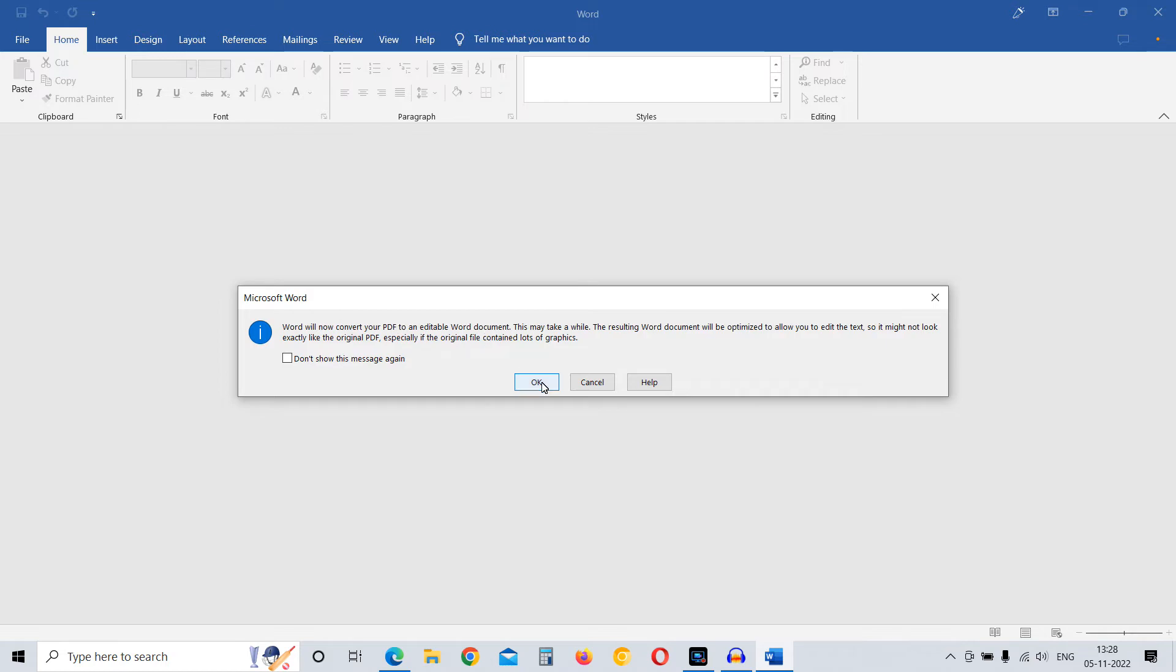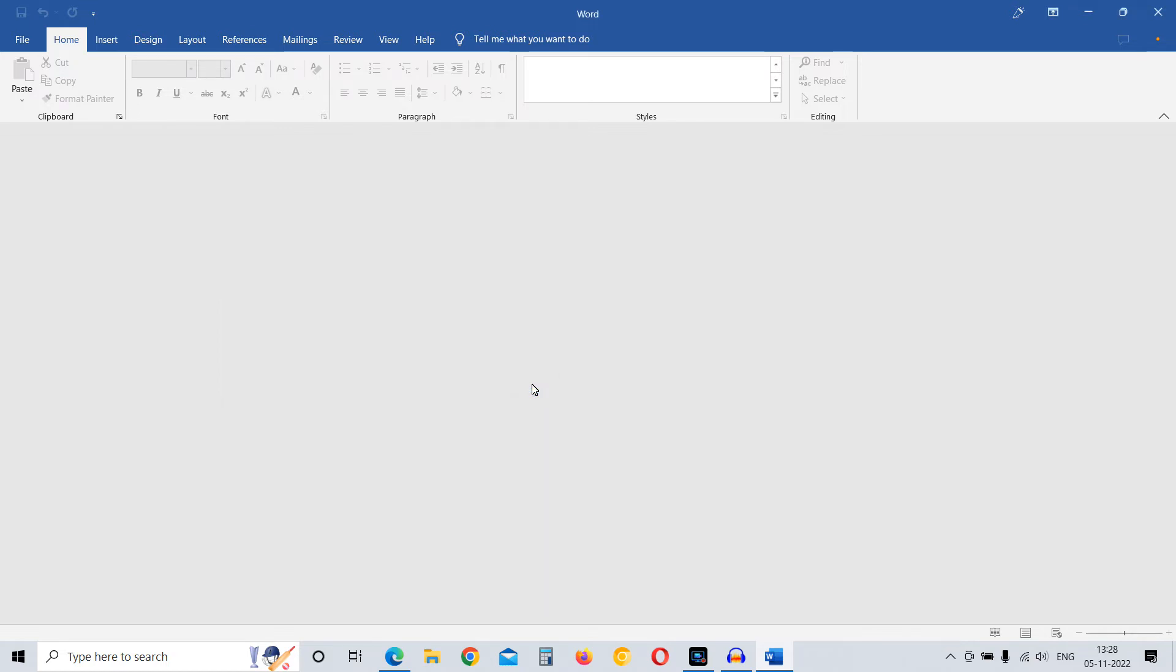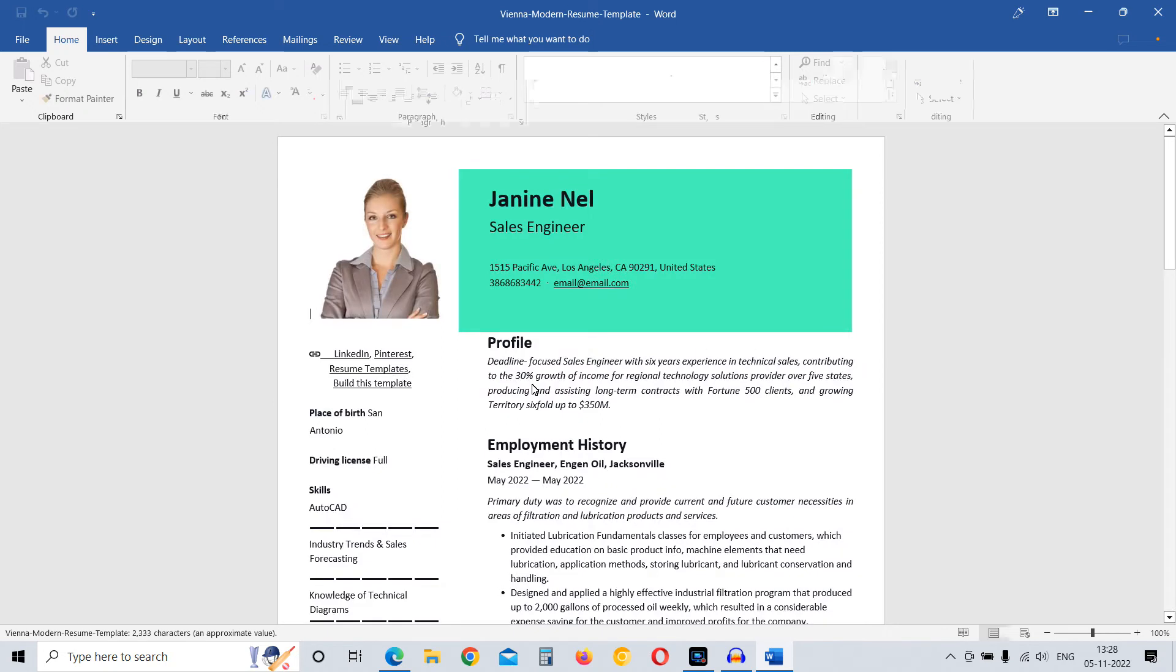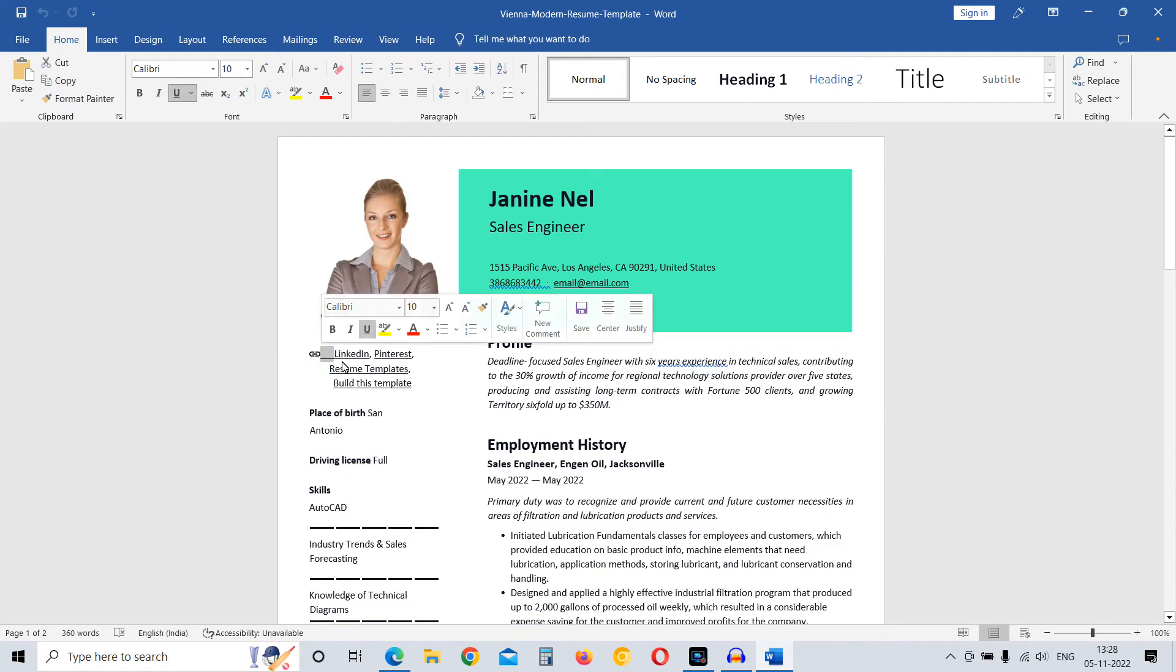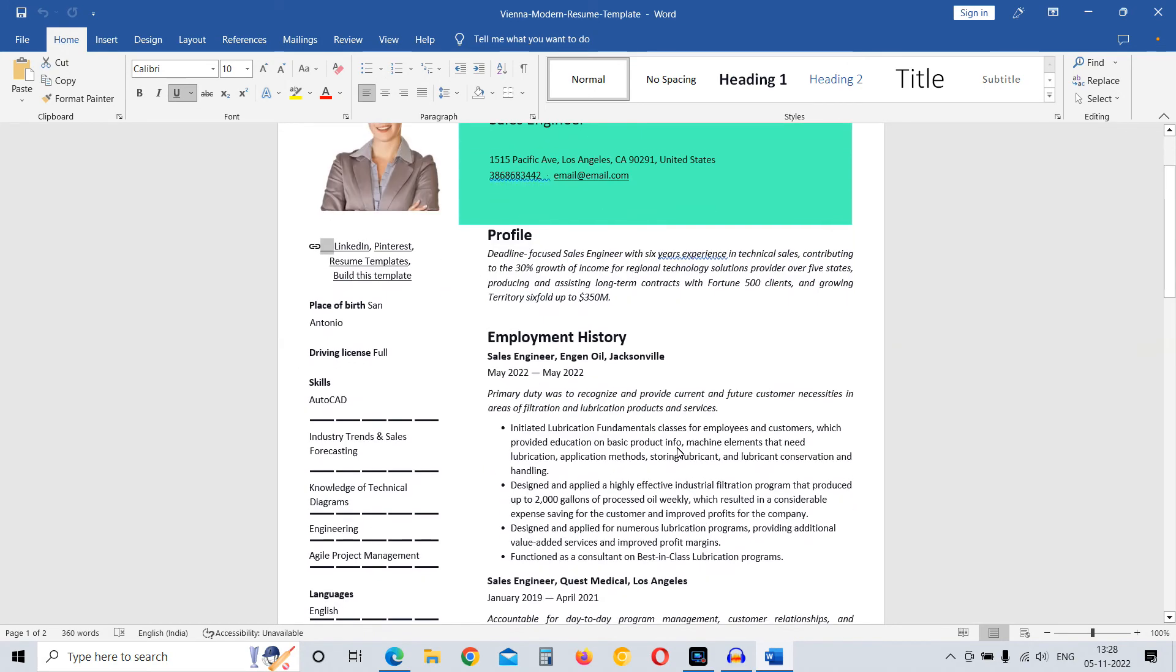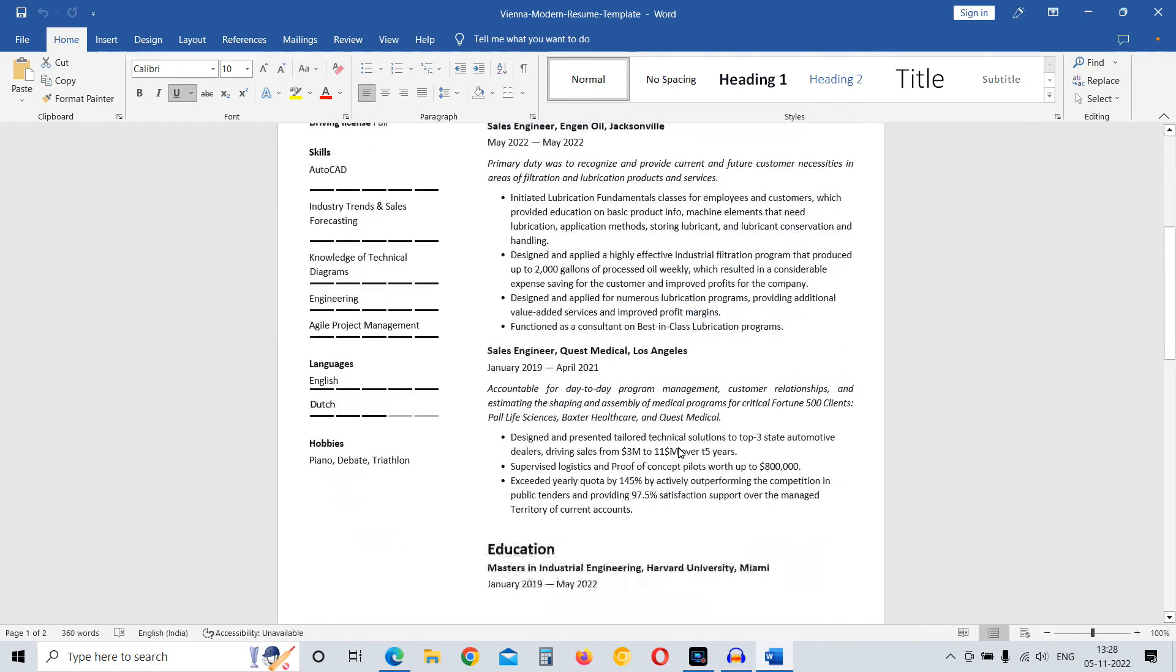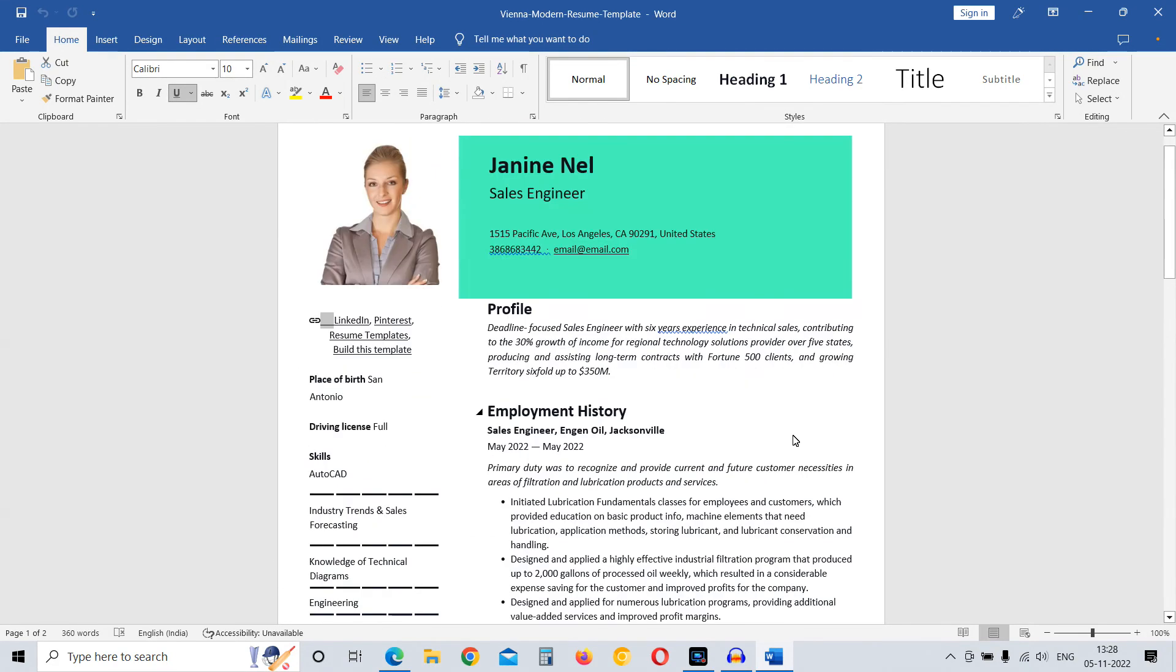Click on OK. It will take a few seconds and you can see it has now been converted into an editable Word document. There will be a few minor format mistakes that you can correct manually.